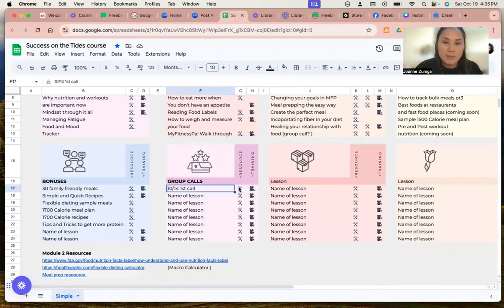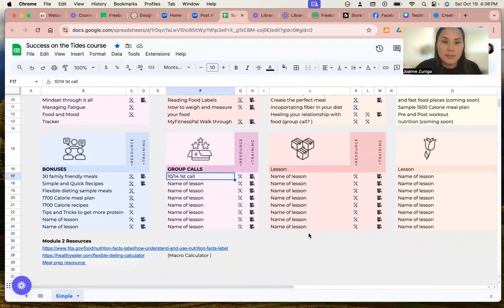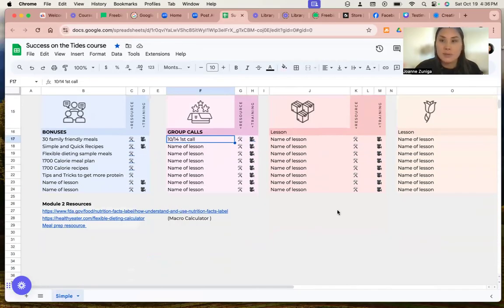And then the group calls that we're going to do throughout these sessions will all be uploaded in here. Then some more resources at the bottom.